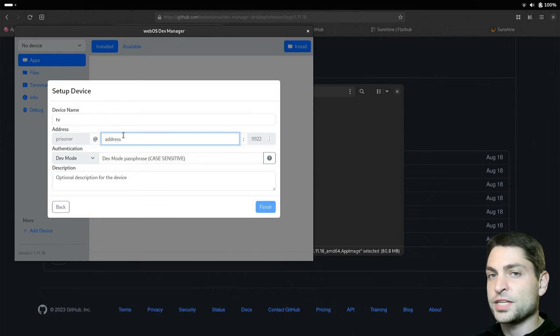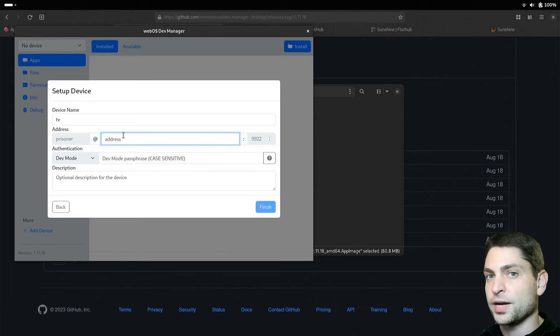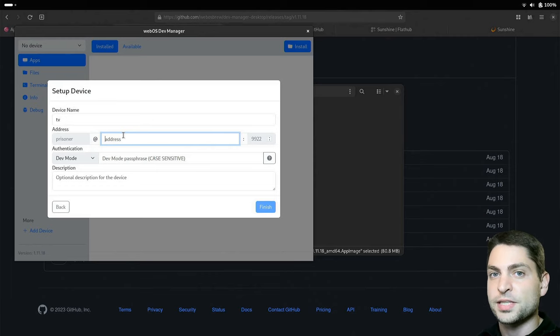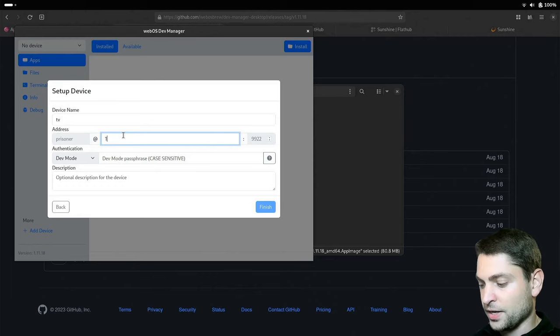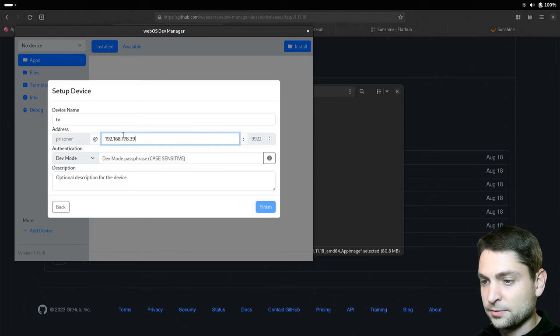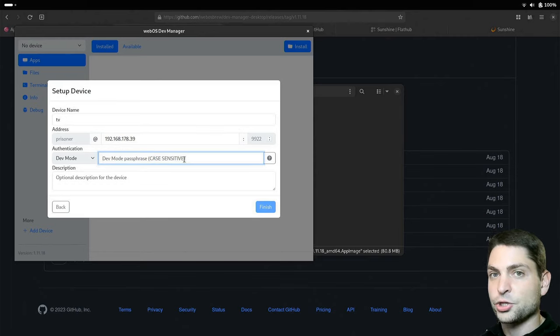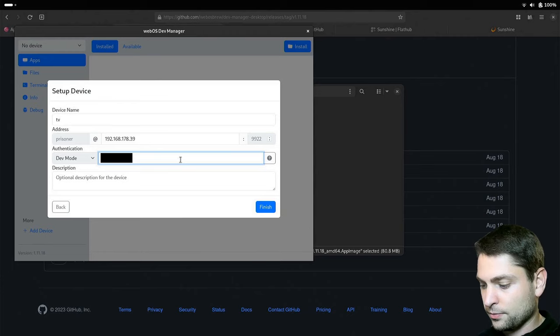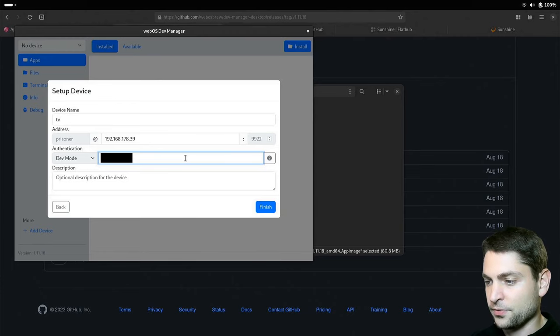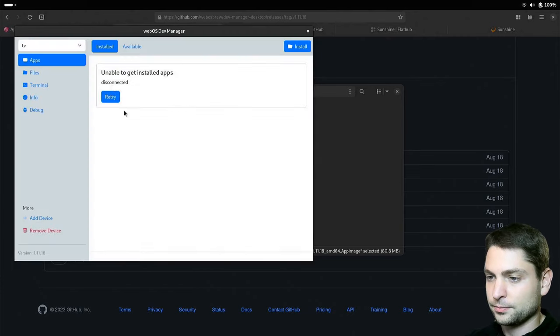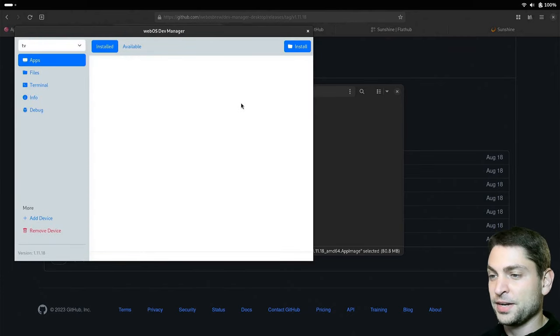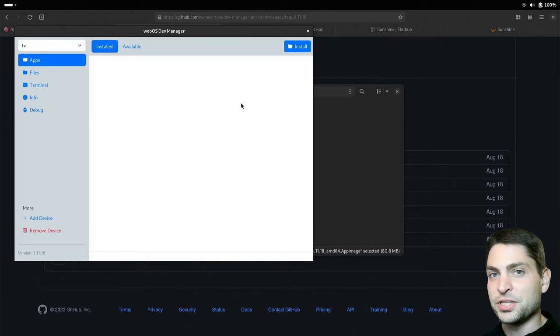And now here, write the IP address from the Developer Mode app that was running on the LG TV that we saw previously. In my case, this is it. And also write the passphrase. Again, that is shown in the Developer Mode app. And finish. Perfect. We are now connected to the LG TV.